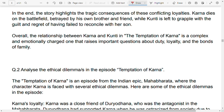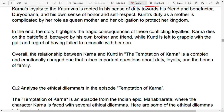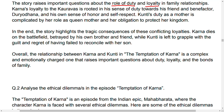In the end, the story highlights the tragic consequences of these conflicting loyalties. Karna dies on the battlefield, betrayed by his own brother and friend.